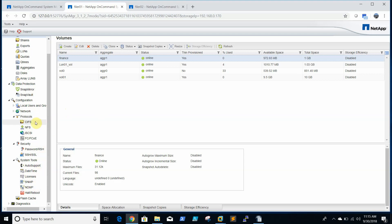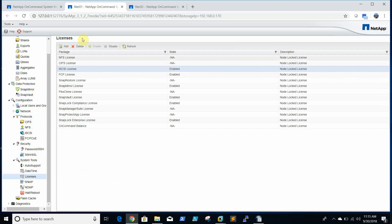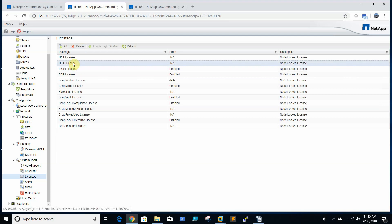To enable CIFS, first of all we need to check the license. So here license is already added.